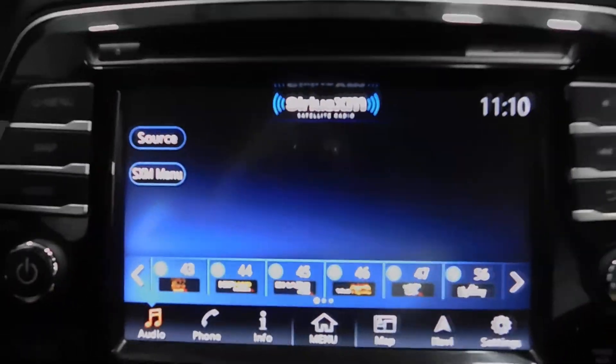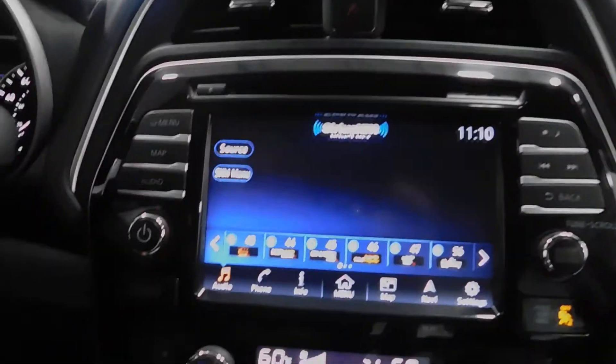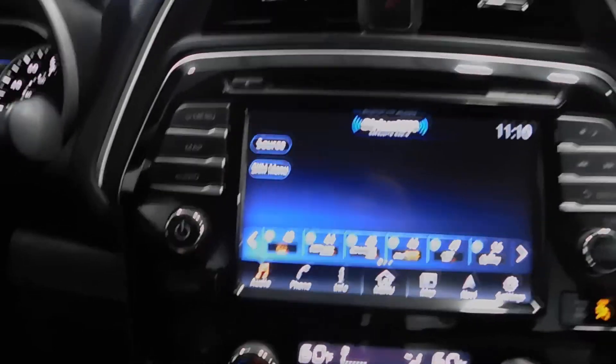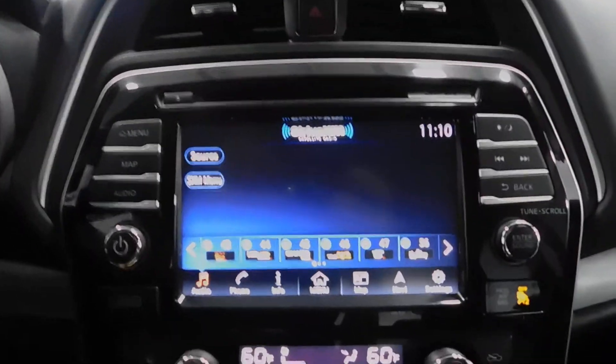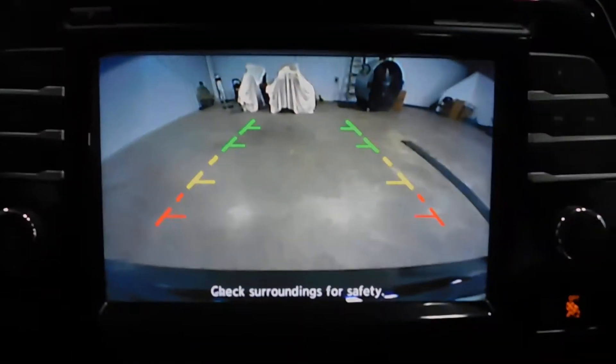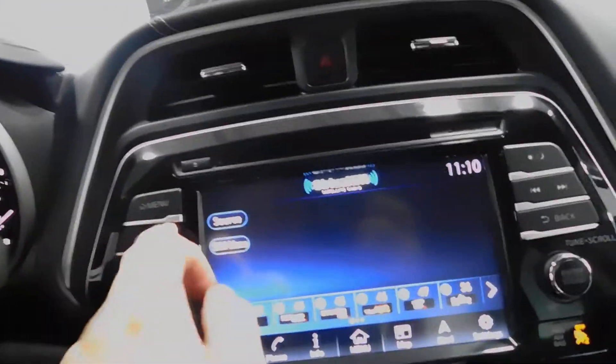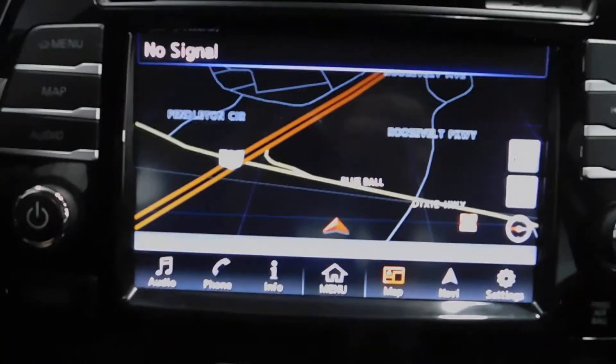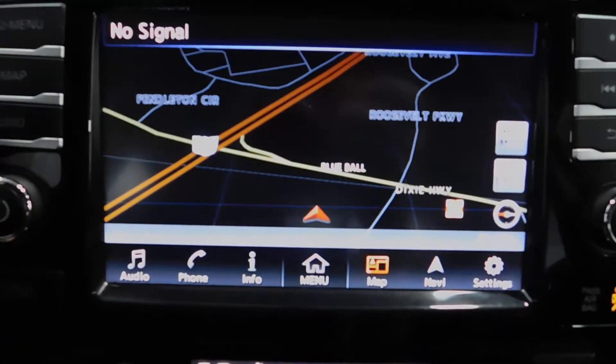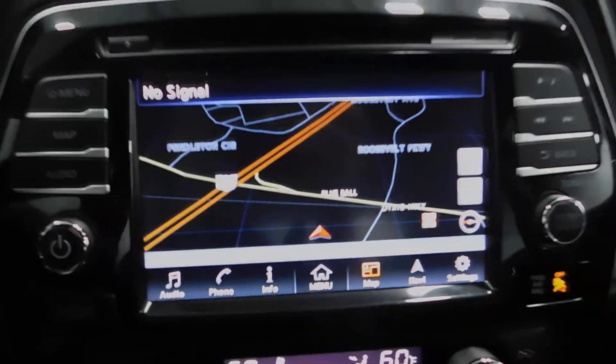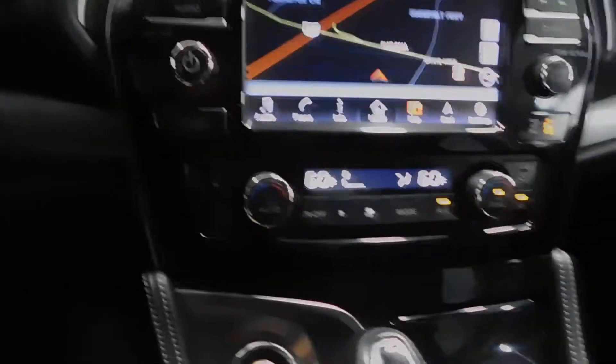Yeah, obviously satellite capable. Requires subscription. SiriusXM. Dual climate control. It does have a backup camera. Very nice there. You're going to have navigation. Right now it's nighttime view because we're inside the garage. It's dark out. Yada, yada, yada. But you also have that daytime view too.